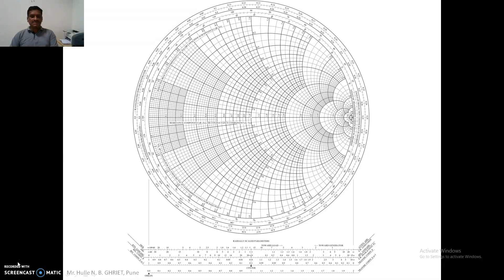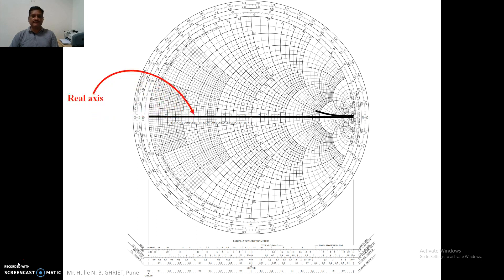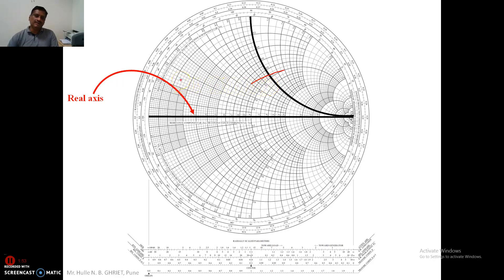This is the Smith circle diagram. It has many things. This is the resistance component axis or conductance component axis, where we can plot the real values of the impedance or admittance. This is the real axis. Here is the imaginary axis, where on the upper portion we can plot inductive reactance and capacitive susceptance.